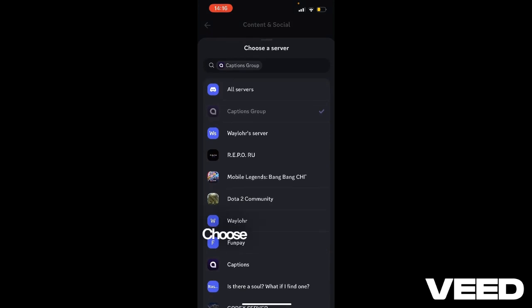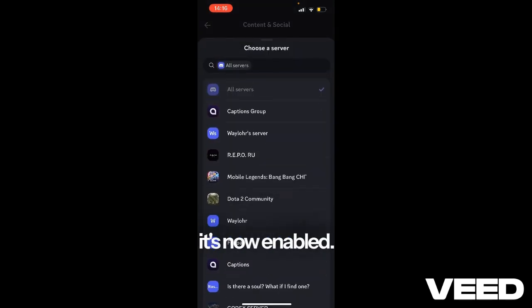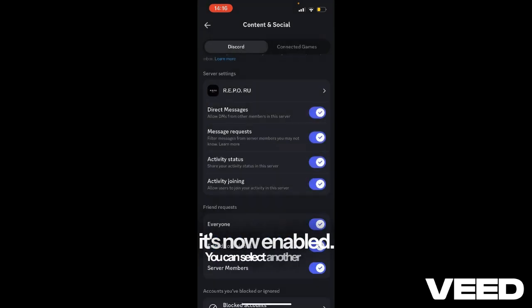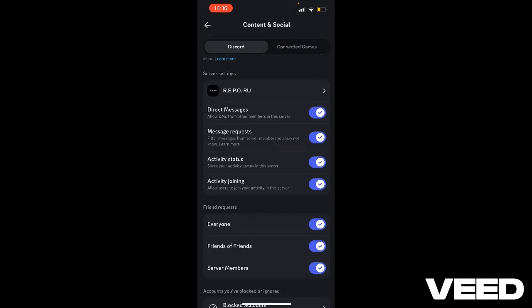Choose all servers here. As you can see, it's now enabled. You can select another server too — just make sure this toggle is on.